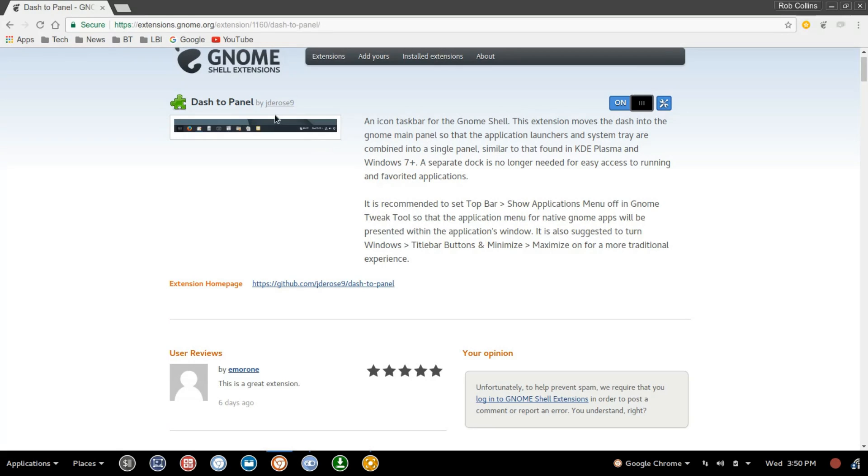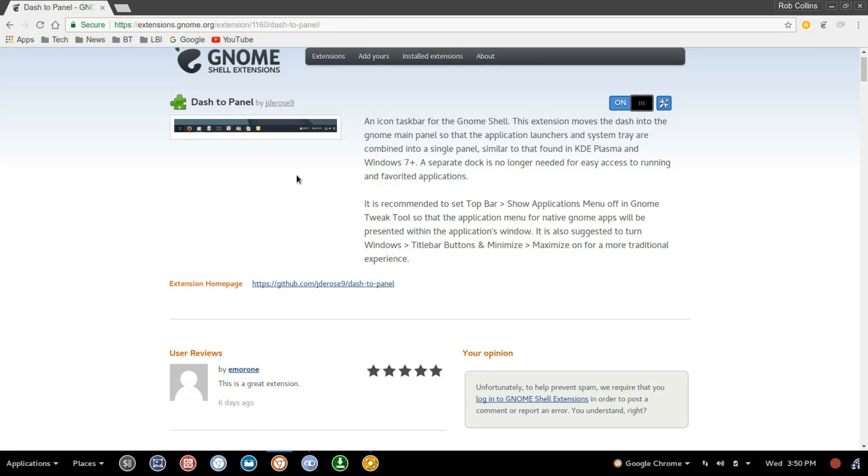Shout-out to JDE Rose 9, or Jetta Rose 9. Hopefully, I didn't butcher that too bad. But thank you for your hard work on this extension. It is absolutely awesome.